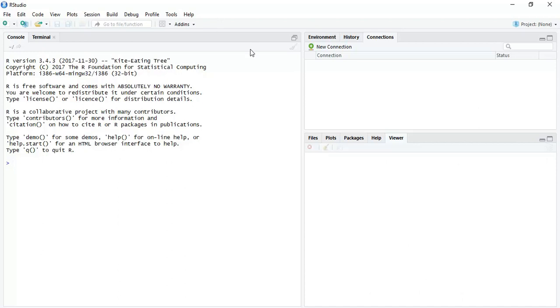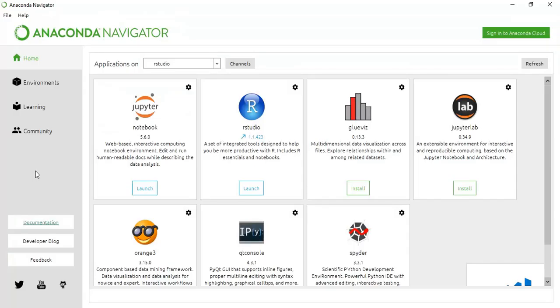This is the RStudio interface. In the next video I'll show you how to work on RStudio. Thank you for watching, please subscribe to my channel.